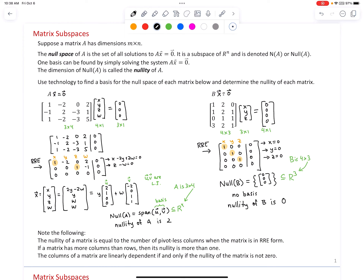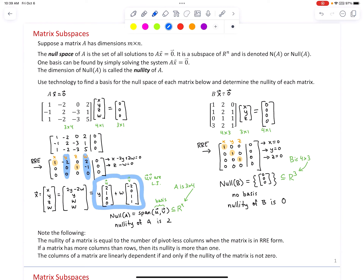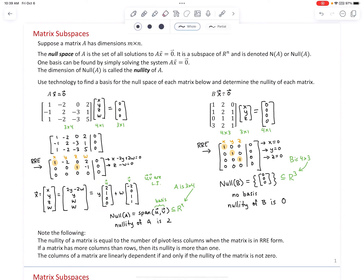Note the following: the nullity of a matrix equals the number of pivotless columns when the matrix is in RREF, referring to the coefficient matrix only — columns left of the vertical line. For matrix A, two columns had no pivot position, giving two free variables and nullity 2. For matrix B, all columns had pivot positions, so there were no free variables and nullity is zero. The number of free variables, once you decompose the general solution, dictates how many linearly independent vectors form the basis of the null space.